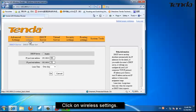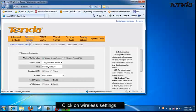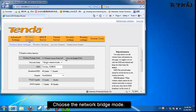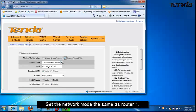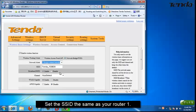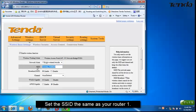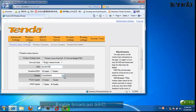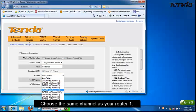Click on Wireless Settings. Enable Wireless Function and choose Network Bridge Mode. Set the same network mode as your router 1. Set the same SSID as your router 1. Enable Broadcaster SSID and choose the same channel as your router 1.